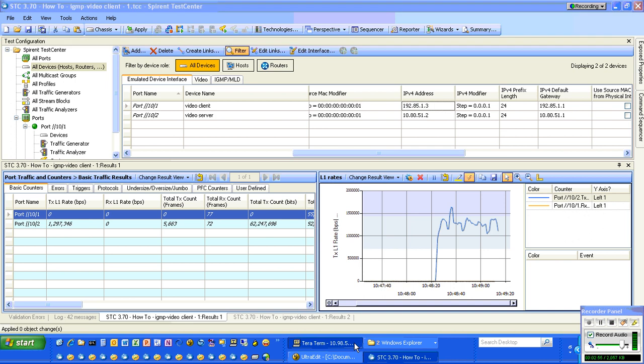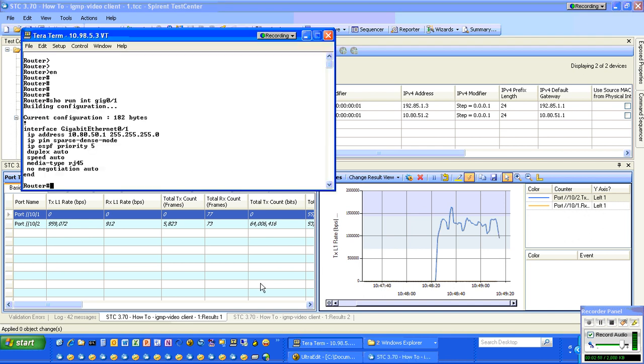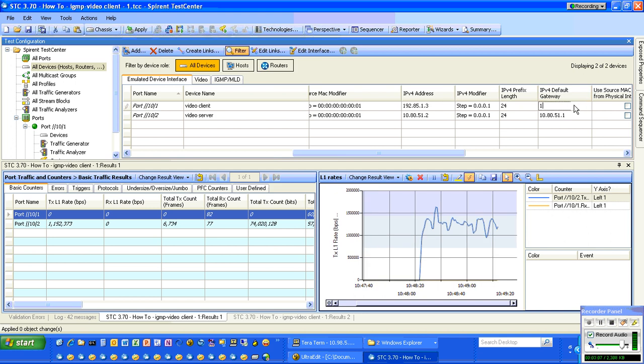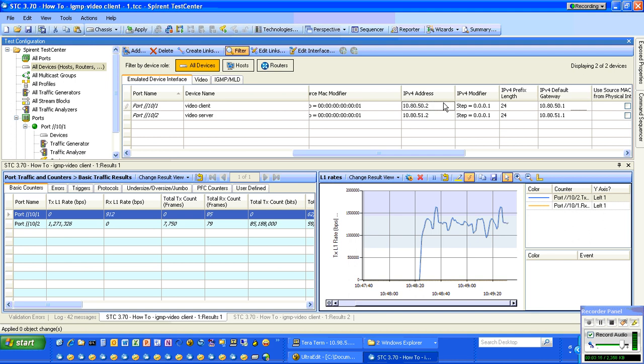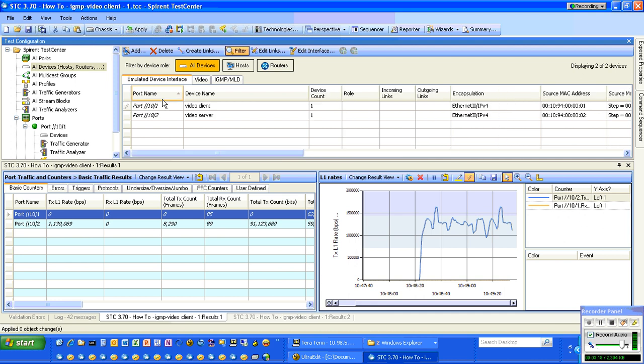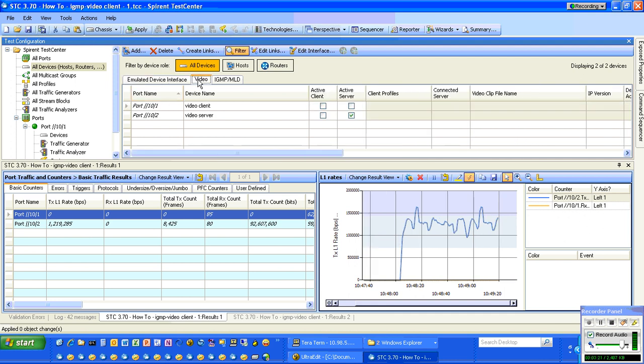I'm going to change our IP address here to match the DUT. The video client port is connected to Gig0/1, so 10.80.51 would be the gateway address. 10.80.50.1 is the gateway address, and then we put the host address on that subnet. That's it for this tab.